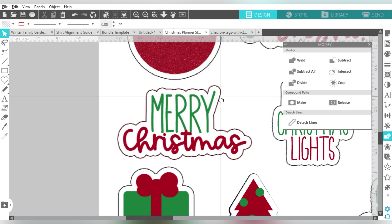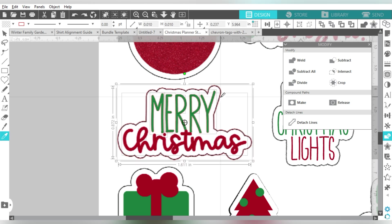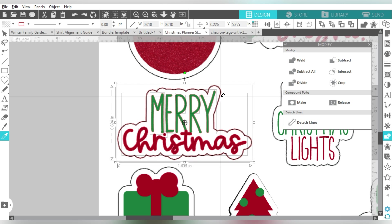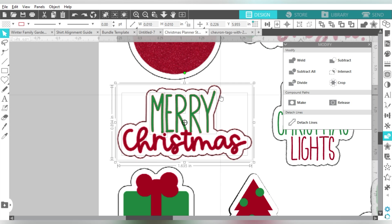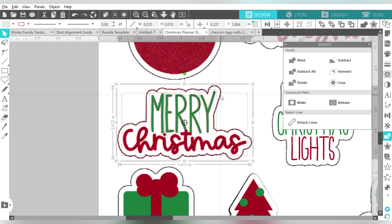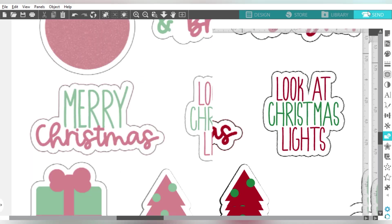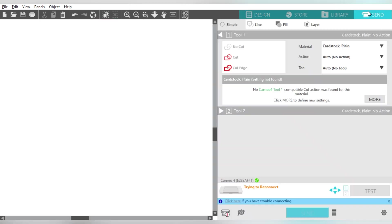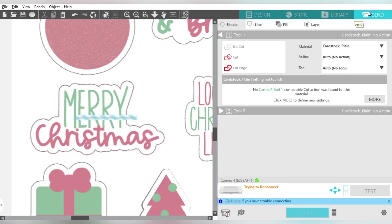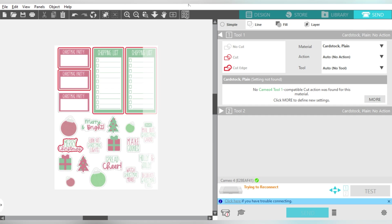I release the Compound Path, and then I held down my Shift key and just clicked on this outline. And what that does is it deselects it. Let me show you that again. So right here, everything is selected, and I'm just going to hold down my Shift key, click on that outline, and it leaves everything else selected so that I can just click Delete.